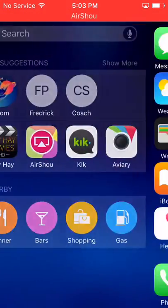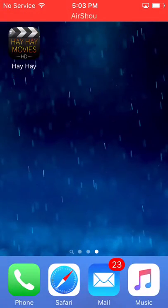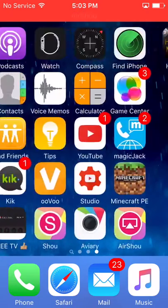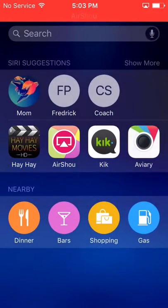Hey YouTube, this is Tony knows iOS and I just really wanted to make a quick video on how to watch free movies and free TV shows again, because my old video isn't working.